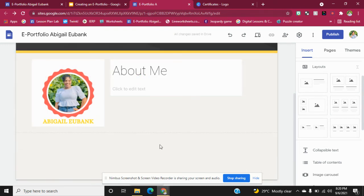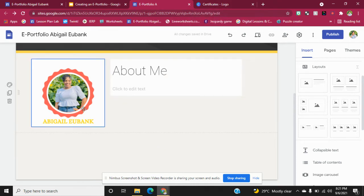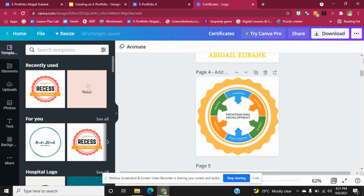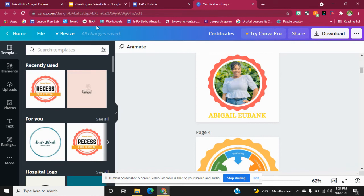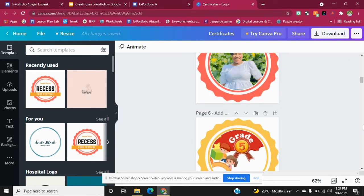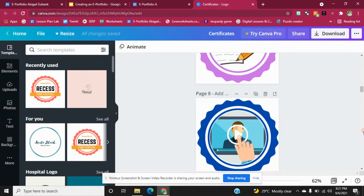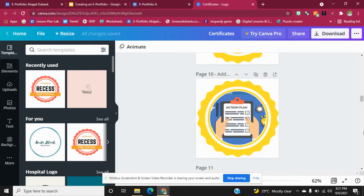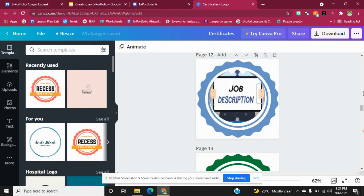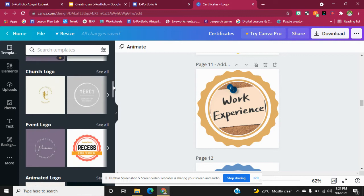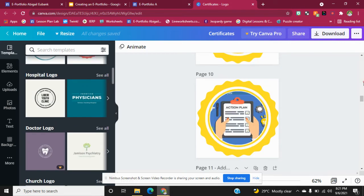I created these little graphics in Canva using the Logo template. The reason I chose Logo was because it makes the pictures the right size to fit in my e-portfolio. If you use another template, the pictures are going to be too big and some of the things will be cut off. So choose the Logo template, select which one you want, and edit it.